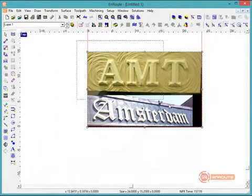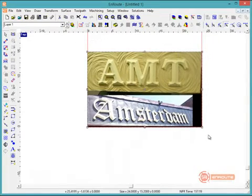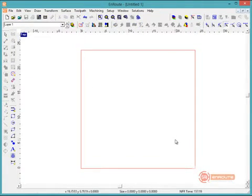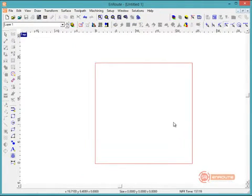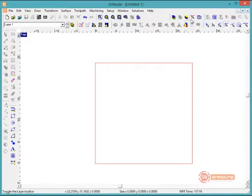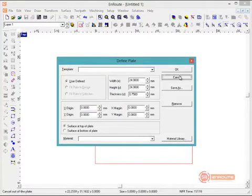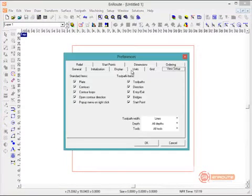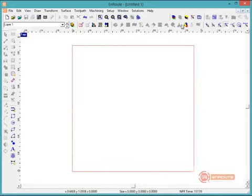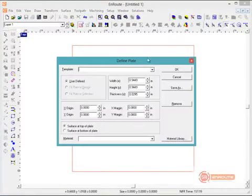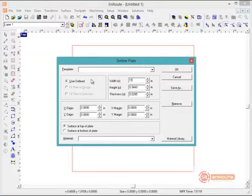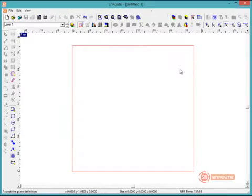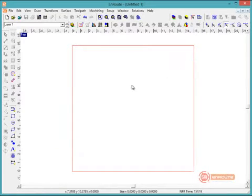The Pyramid Tool starts off by first having an object on screen that you want to create a pyramid toolpath for. Then we're going to set the material size to 15 by 15 by 1 inch thick. And the thickness of the material is going to play a role in the toolpath for this type of object.